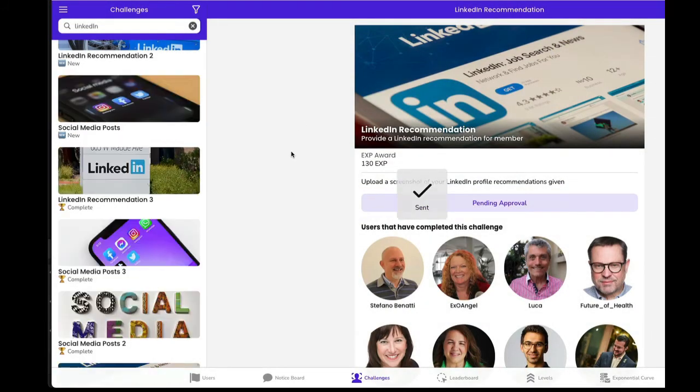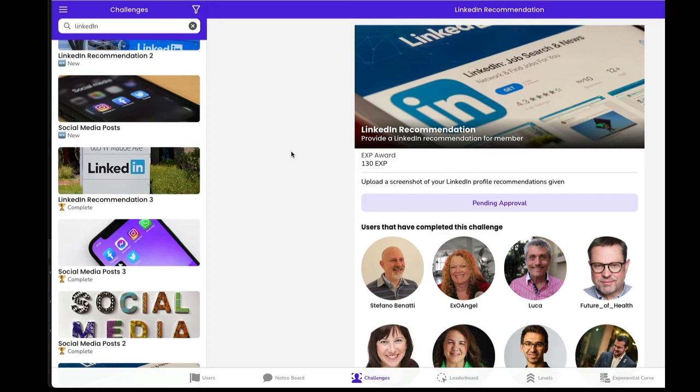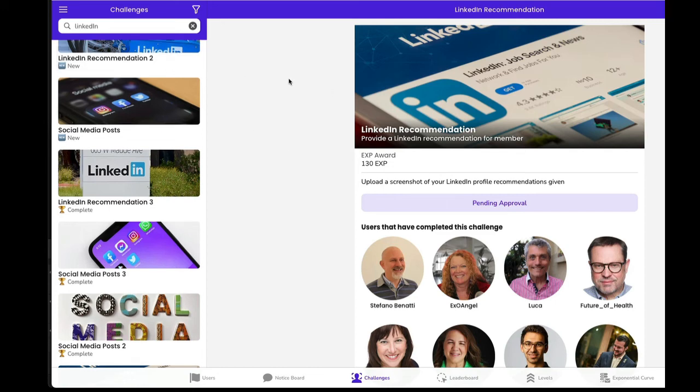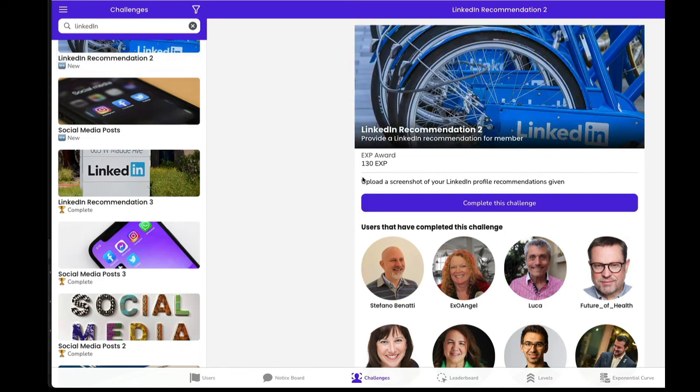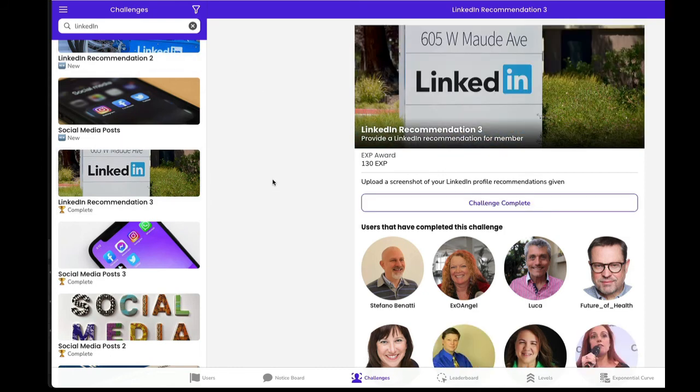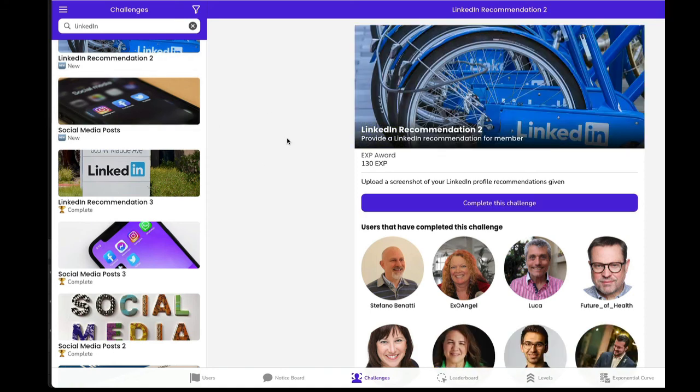And that is the first of the three LinkedIn recommendations. And you can just go ahead and do the exact same thing with two other people and take care of your LinkedIn recommendation two and also your LinkedIn recommendation three. So there are three challenges that you can just bang out one after the other. Have fun.